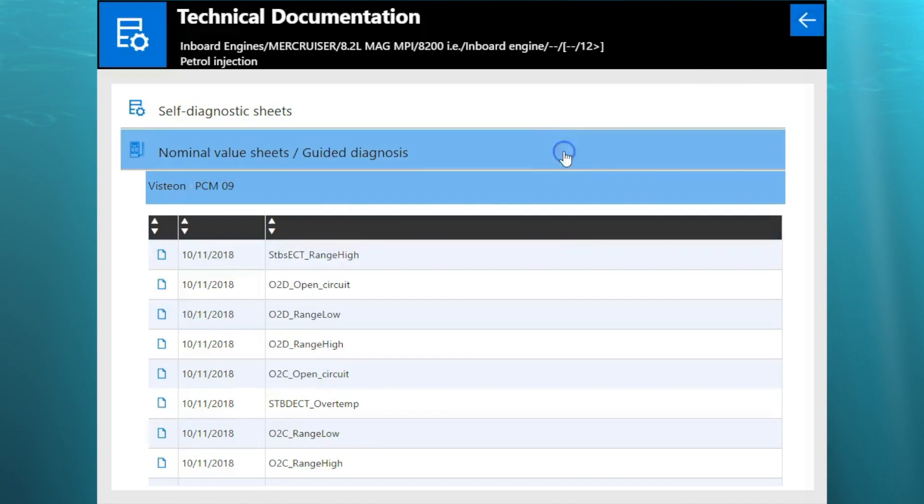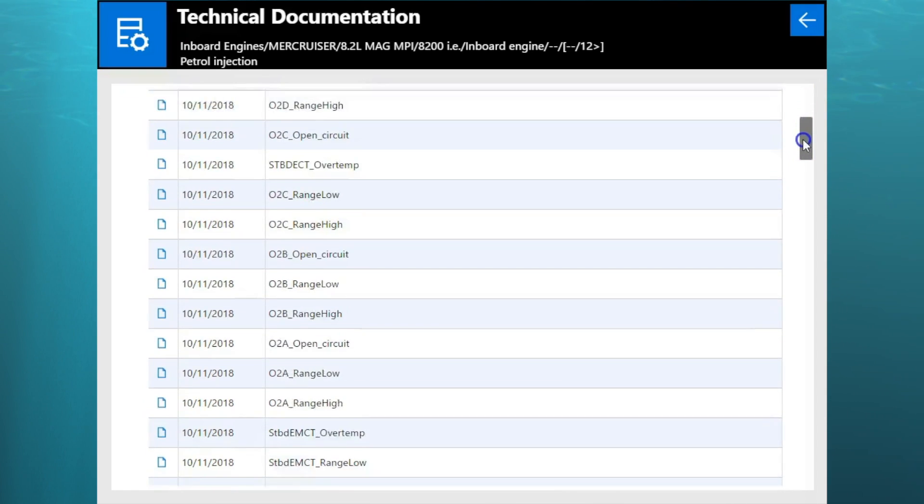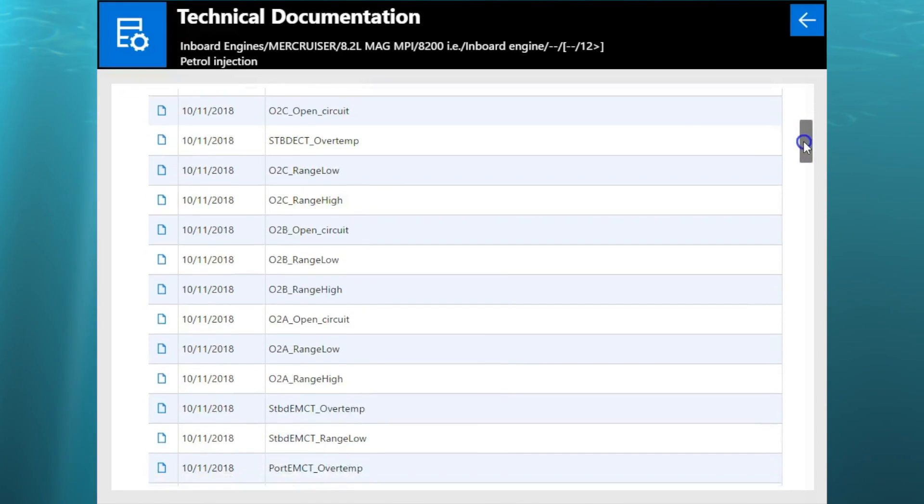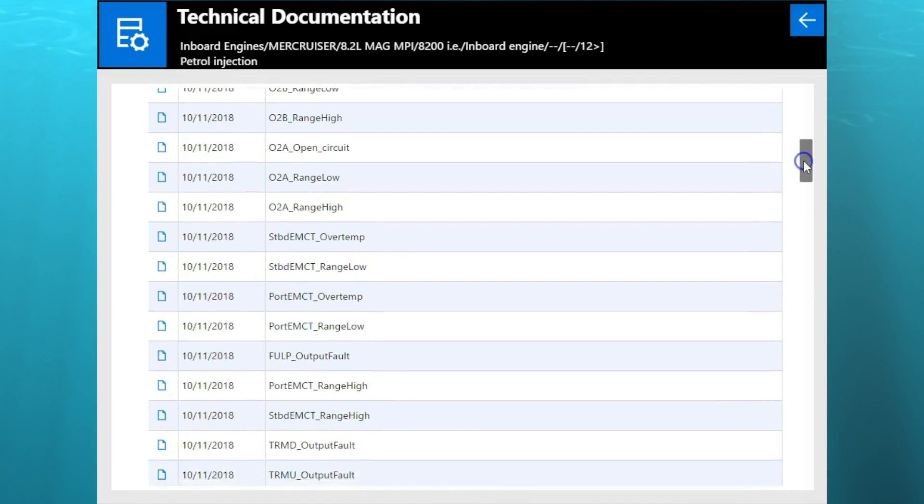Your vehicle sheets is going to give you some connectors. There's your nominal sheets. That's going to give you your O2 information, your low ranges and high ranges. We'll scroll through here.